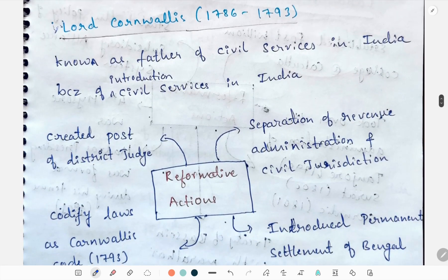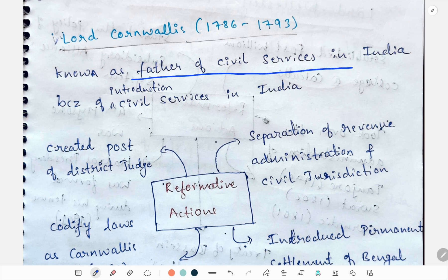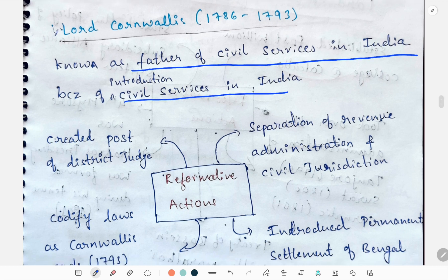Next we'll study about Lord Cornwallis. He is known as the father of civil service in India because of his introduction of civil service in India.